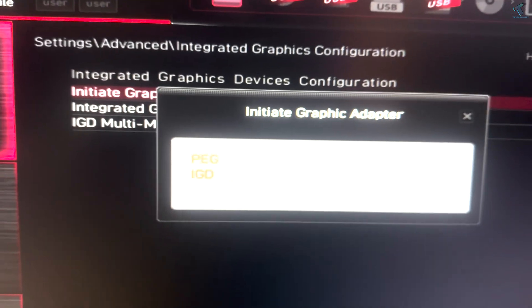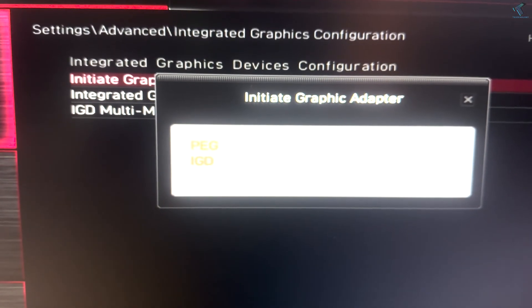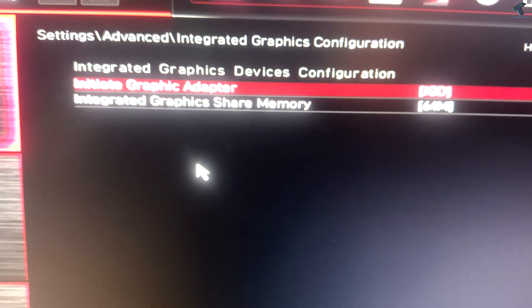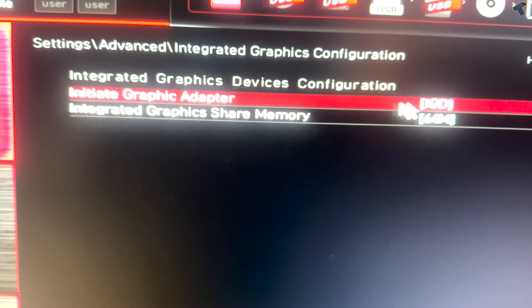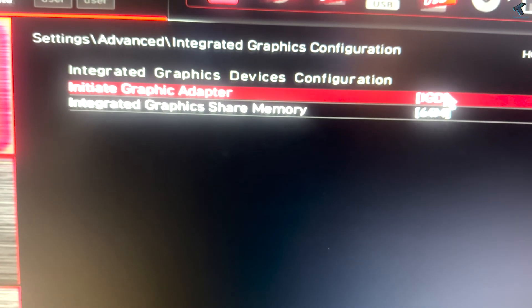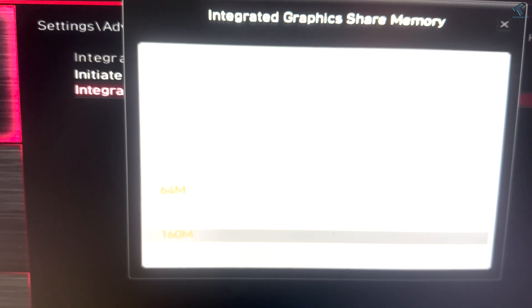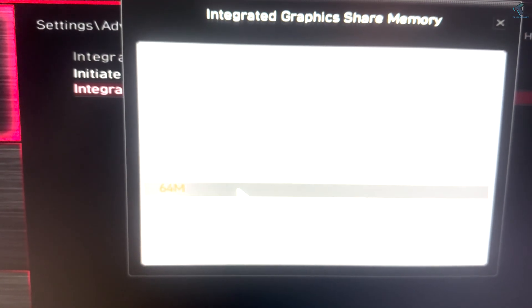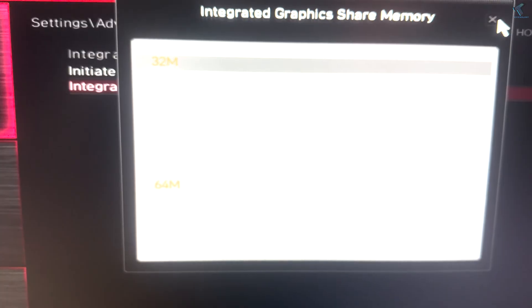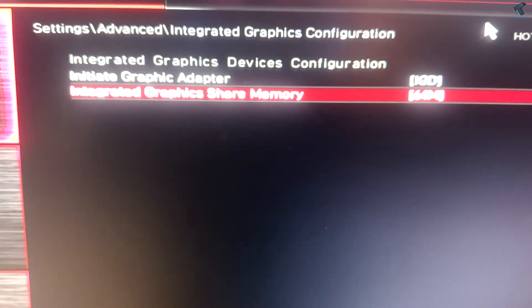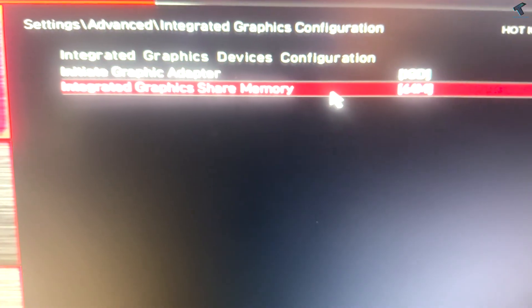Now from this option you will get integrated graphics share memory, you can change from here. Now I will press F10 from my keyboard to save this setting, so I will press F10 once.